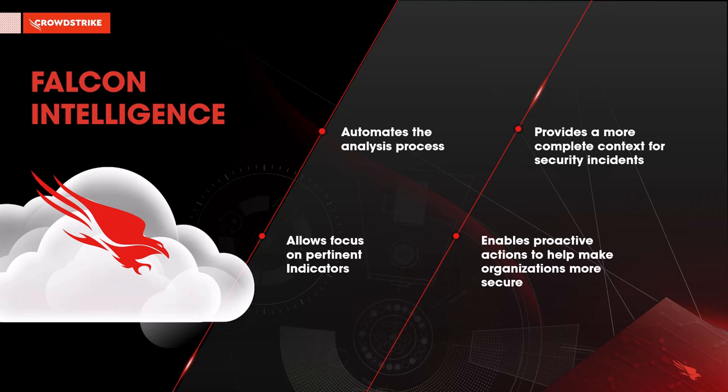It provides them more complete context so that they can understand and better anticipate the adversary. They can focus on pertinent indications and influence security decisions instead of wasting cycles on complex analysis and research.